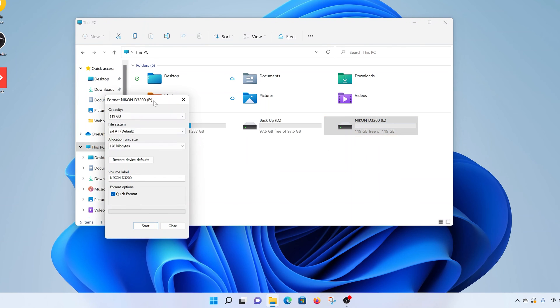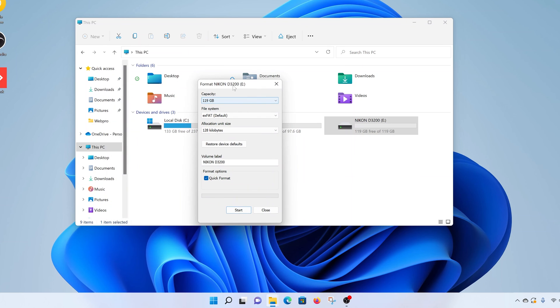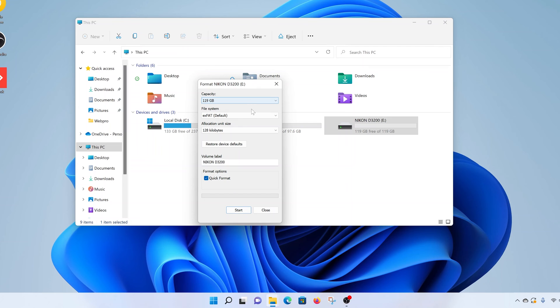So the little formatting window will appear, and on this little window, unless you have a specific need, you don't need to change the file system or the allocation unit size. Of course, the capacity will remain as it is.